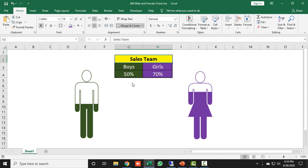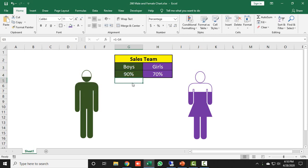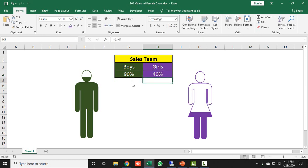If I change the result of any team, the change in your data will reflect in their icon. For example, if I change boys team result to 90%, you will get the icon filled 90%. And if girls are getting 60% or 40%, you will see those results reflected. This is a unique technique to show your MIS report more productively.